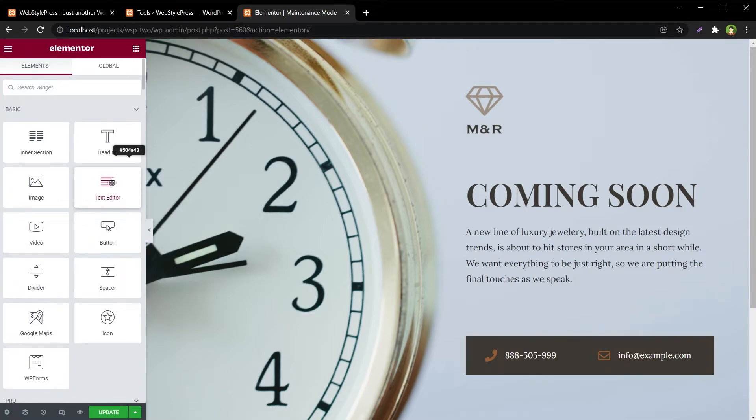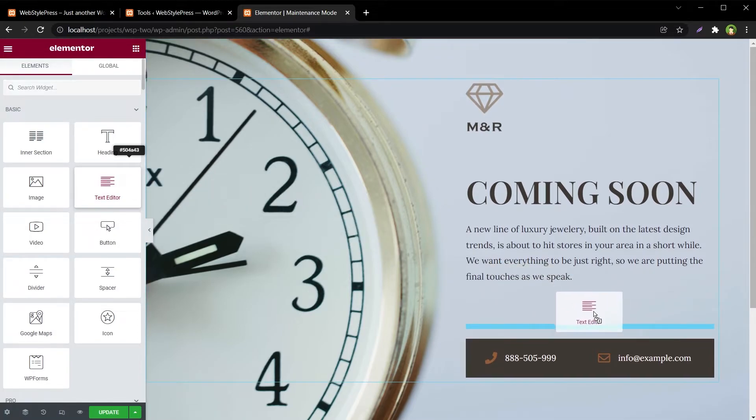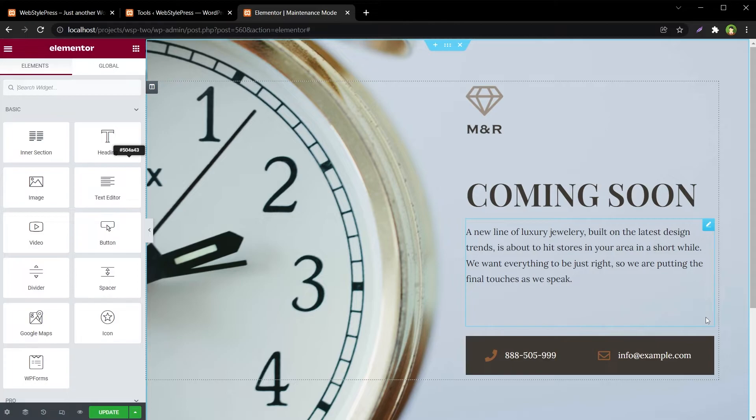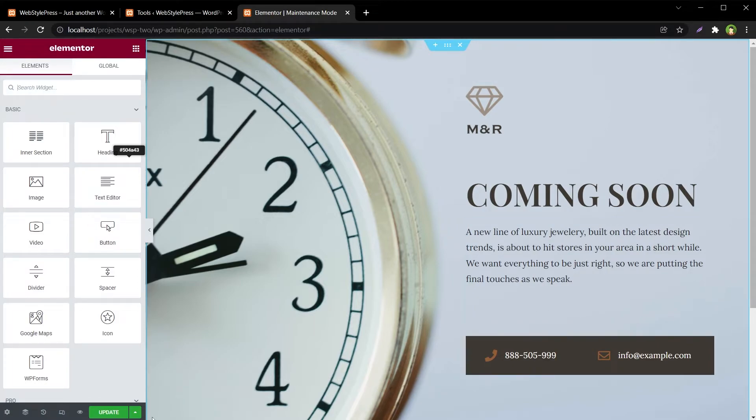Drag and drop elements from left in this template to add more content. Once you are done, hit Update.